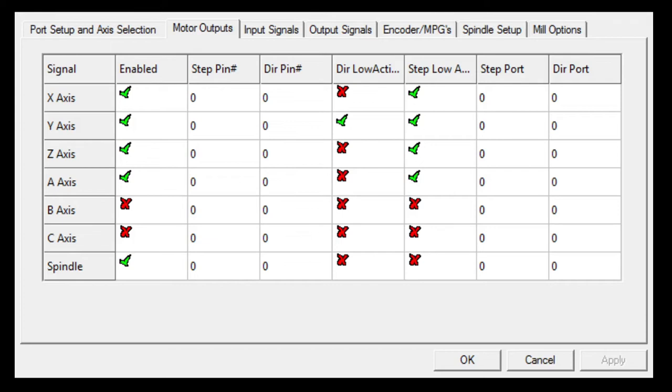The direction low active or high active, if you have an axis on your machine and it is traveling in the incorrect direction, you could simply change the status of this and it would make the axis turn in the opposite direction, or you could physically change the wiring.